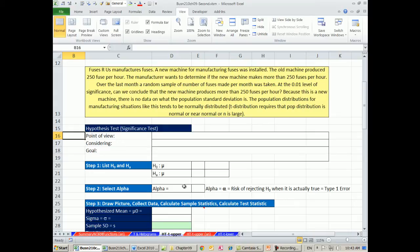So far in Chapter 9, we've been doing hypothesis testing when sigma is known, and we've been using the z distribution. Now we want to see what happens when sigma is not known, and we're going to use the t distribution.